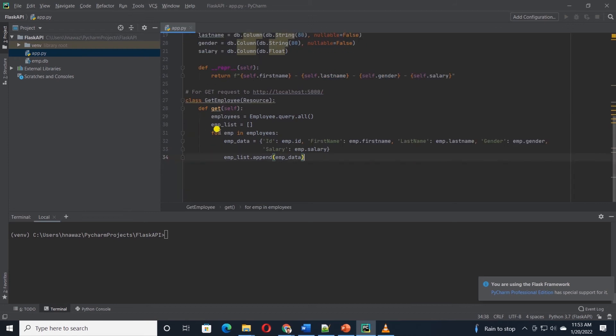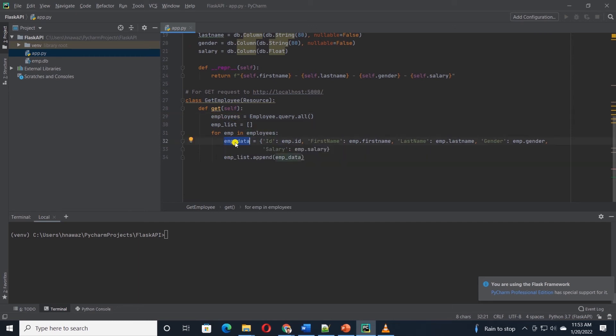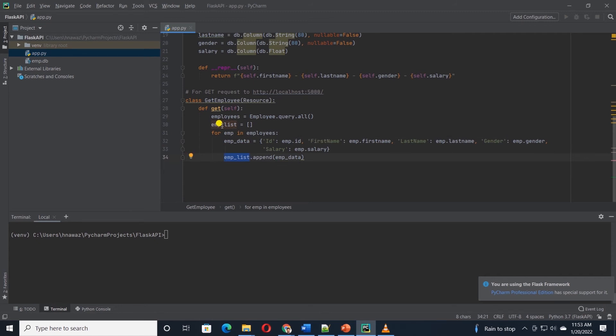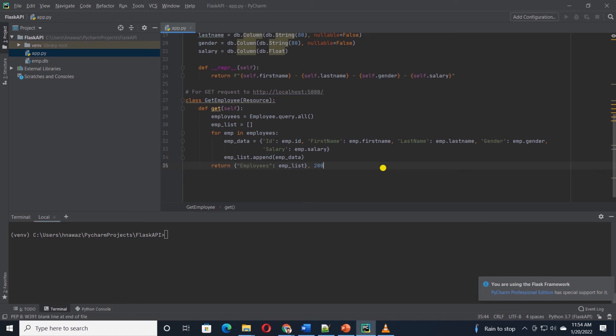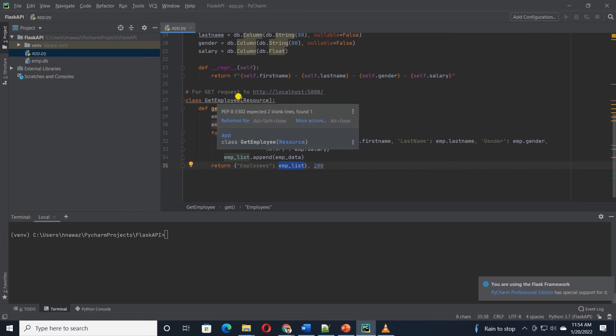we will save them in a list called emp underscore list. In a for loop, we will loop through the employee's variable which has all the employee rows. And in the emp data variable, we are mapping the employee attributes in key value pairs. So this gives us a dictionary of employee. Then we append emp data dictionary to the emp list. Finally we return this list in the return statement. So when the GET employee class is called, it will return the list of employee records.